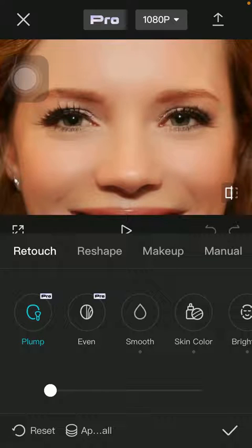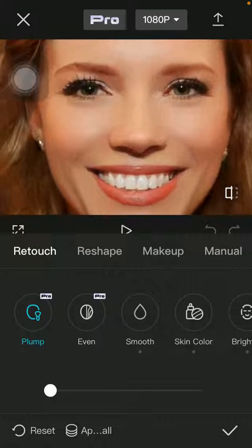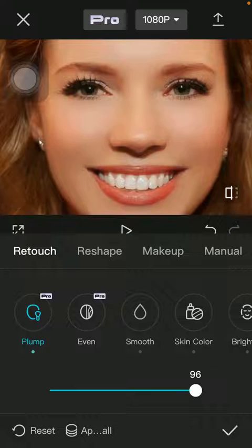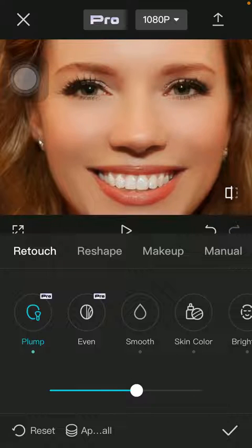Then you can zoom in in order to see your face more precisely and how it changes. You can use the slider at the bottom of the page to apply the plump effect — here you can see how it changes — so make the adjustments and after that click on the check mark icon down below on the right side corner.